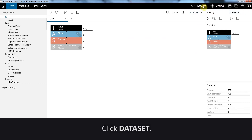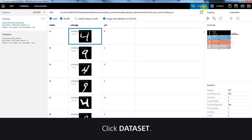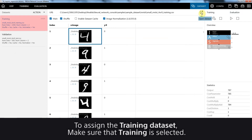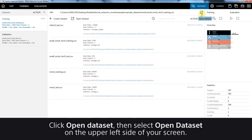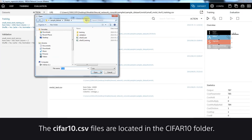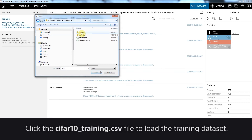First, click Dataset. To assign the training dataset, make sure that Training is selected. Click Open Dataset, then select Open Dataset on the upper left side of your screen. The CIFAR10 CSV files are located in the CIFAR10 folder. Click the CIFAR10 training file to load the training dataset.